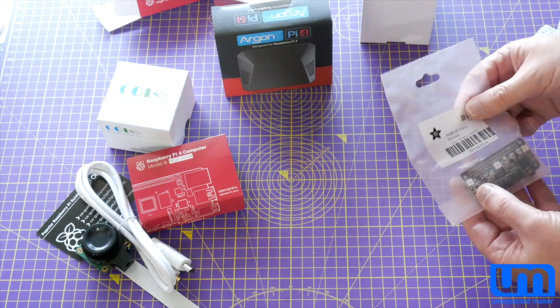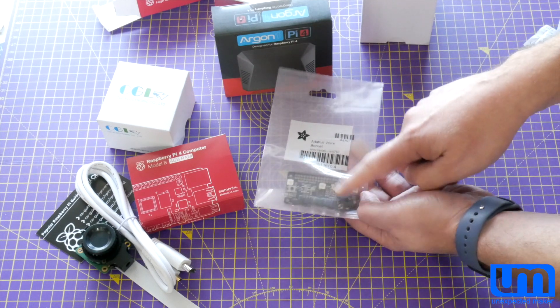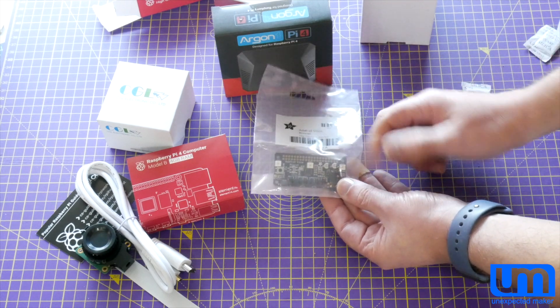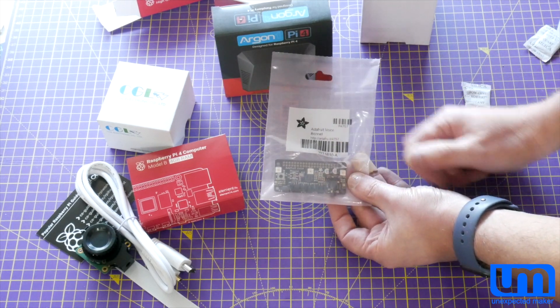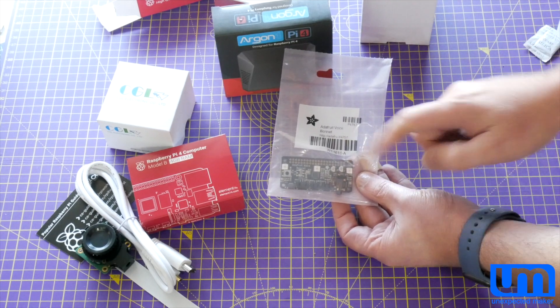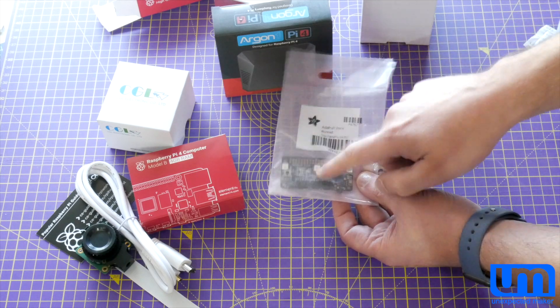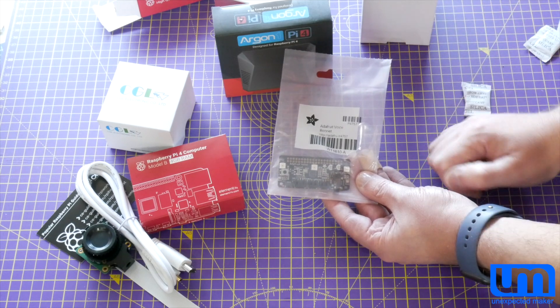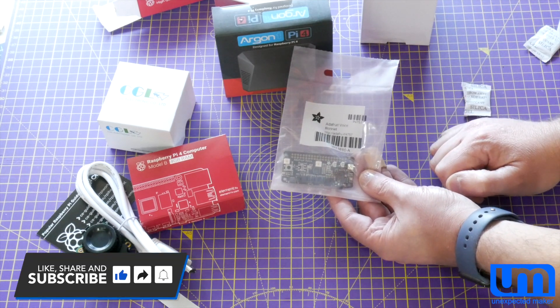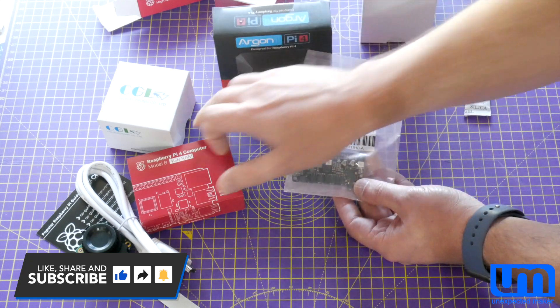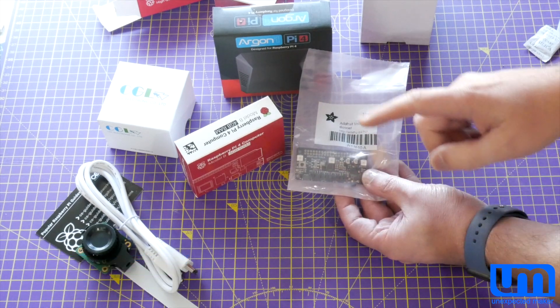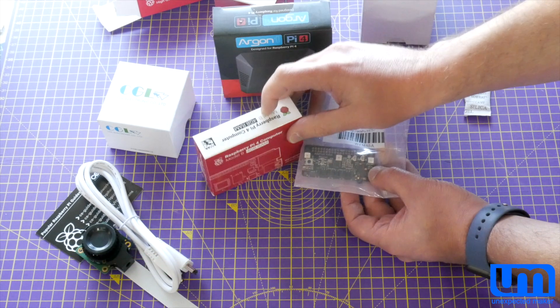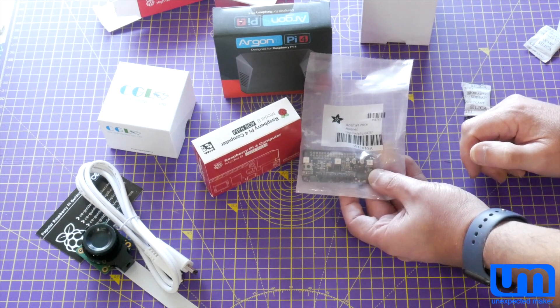But the thing I'm really excited about is I got one of the Adafruit voice bonnets for the Raspberry Pi. So Adafruit have not had this in stock for a while. And I didn't realize that Core Electronics had bought a whole bunch of them. And they went in stock last week when I ordered. So I got one of these as well.